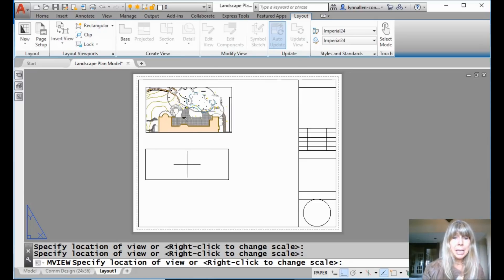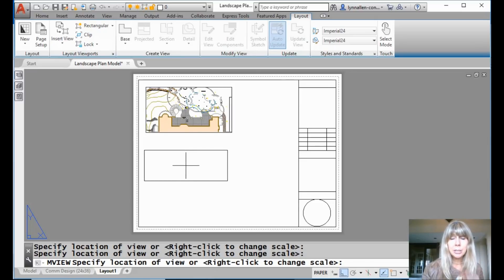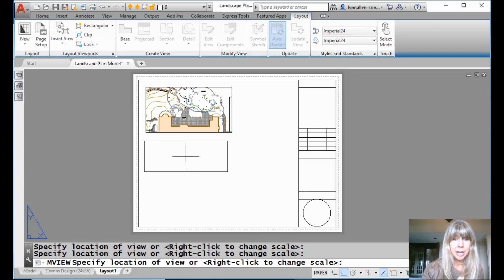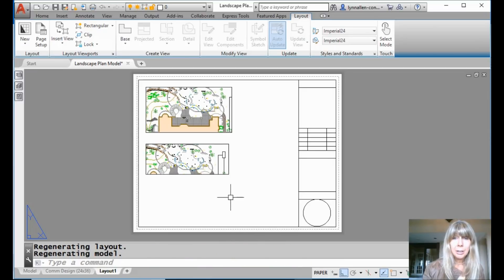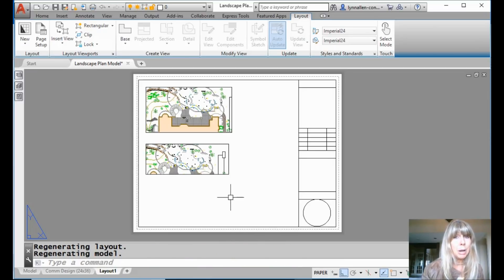But you can make modifications to the scale factor before you even place it by doing a right click. In fact, if you look at the command line, you can see it says right click to change the scale. Alright. So I can go ahead and drop that in there as well. Alright. So it's really very, very simple. Drag and drop.